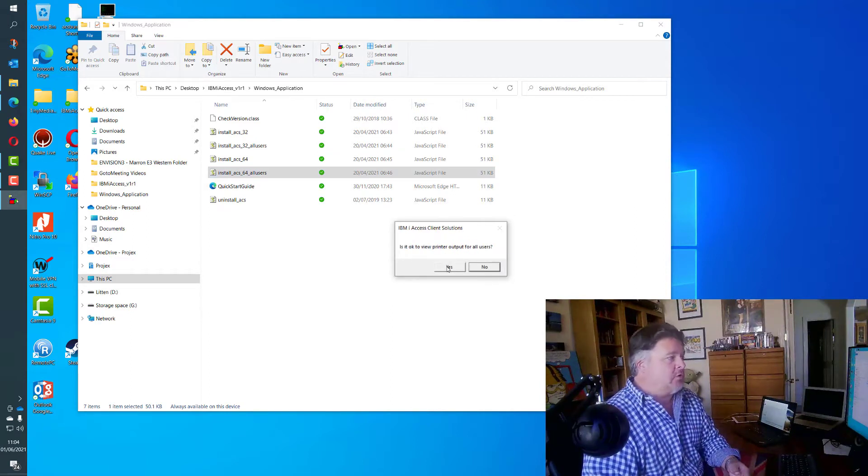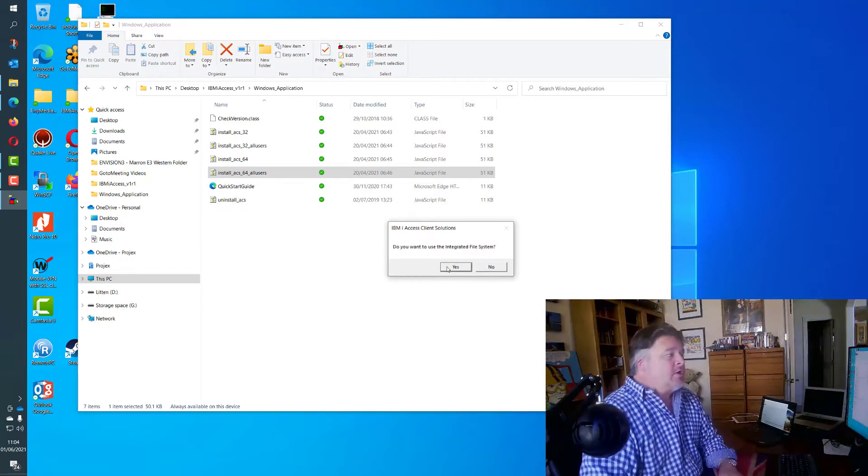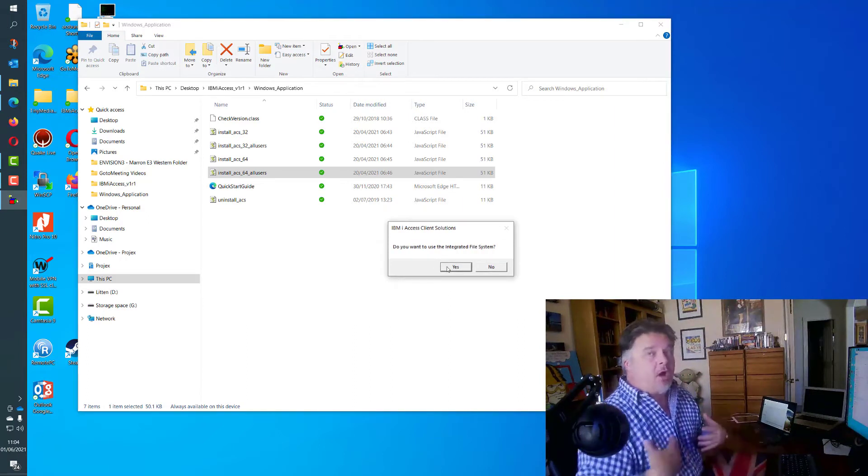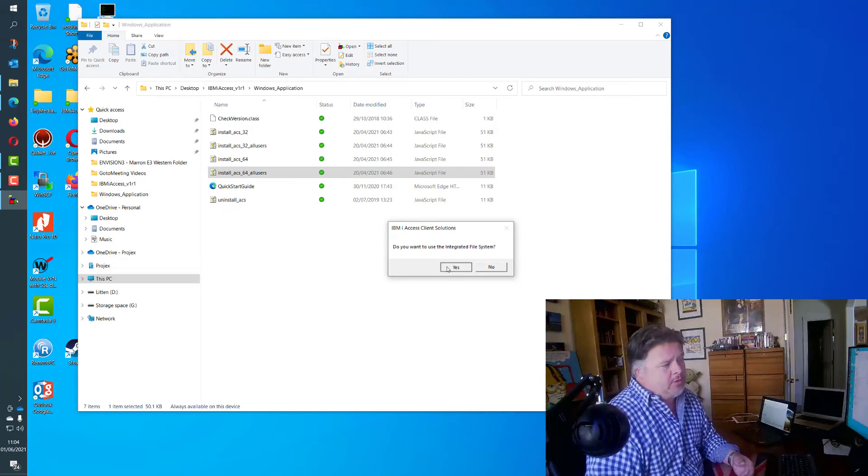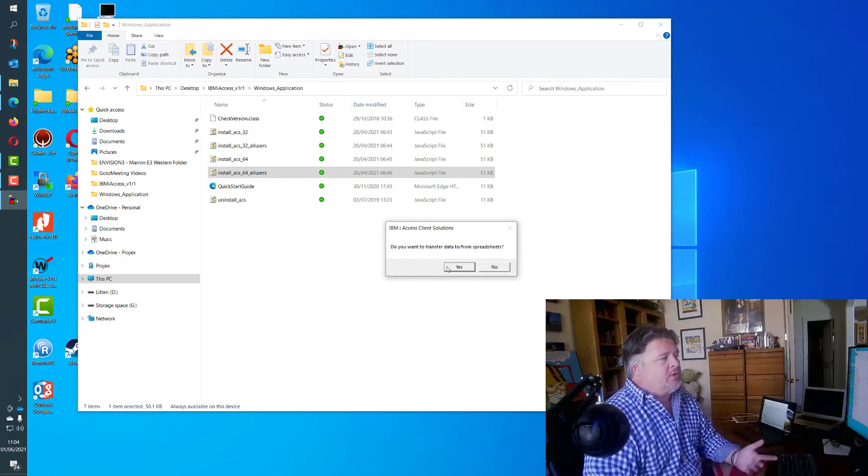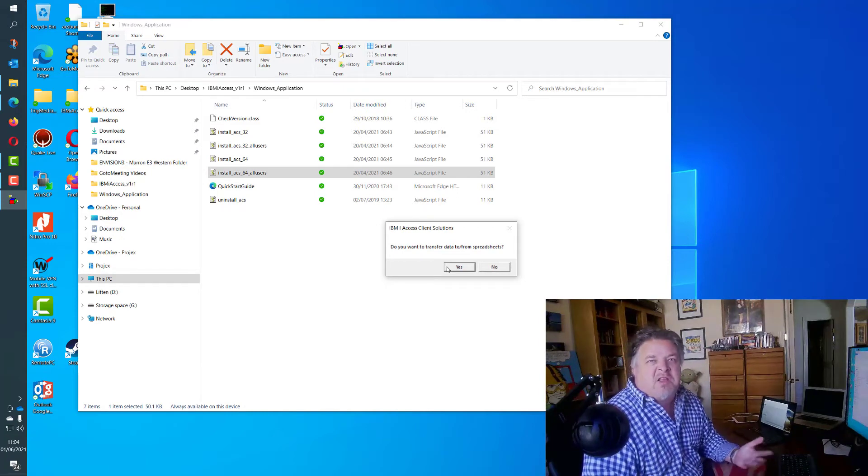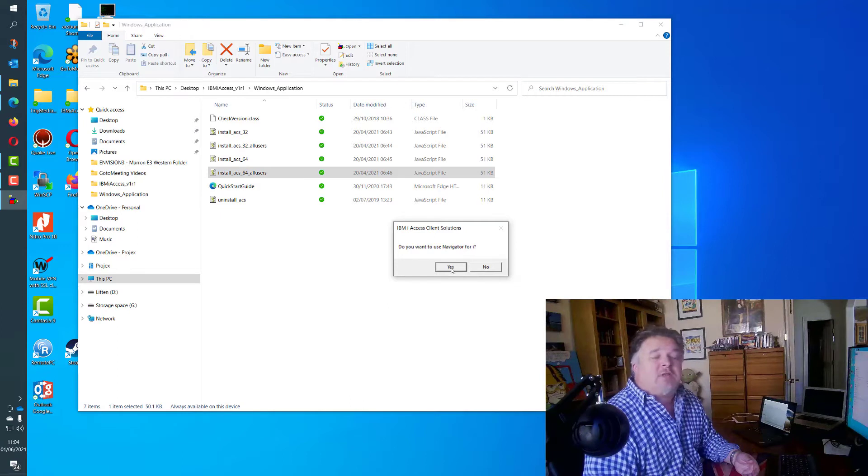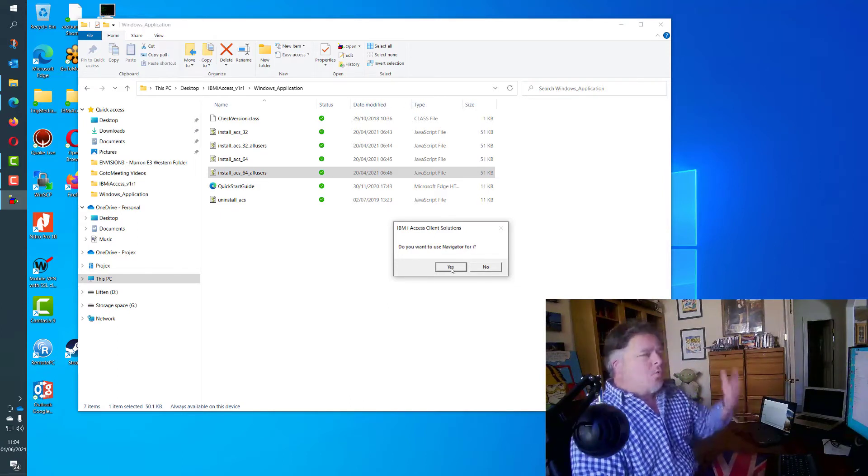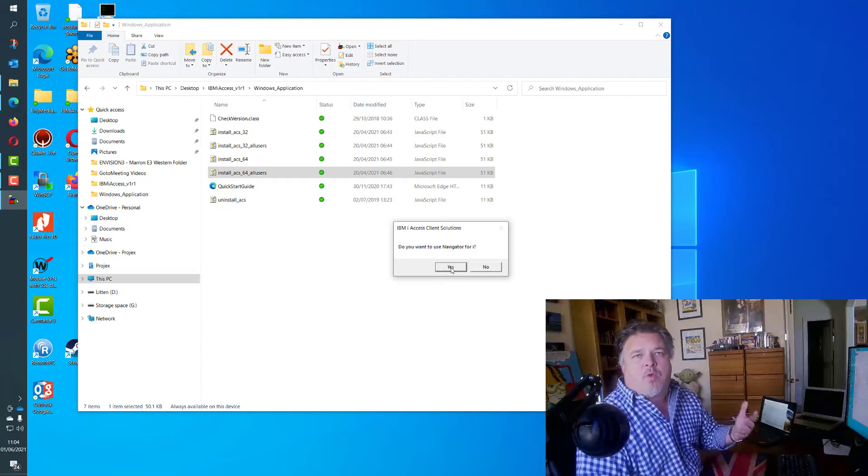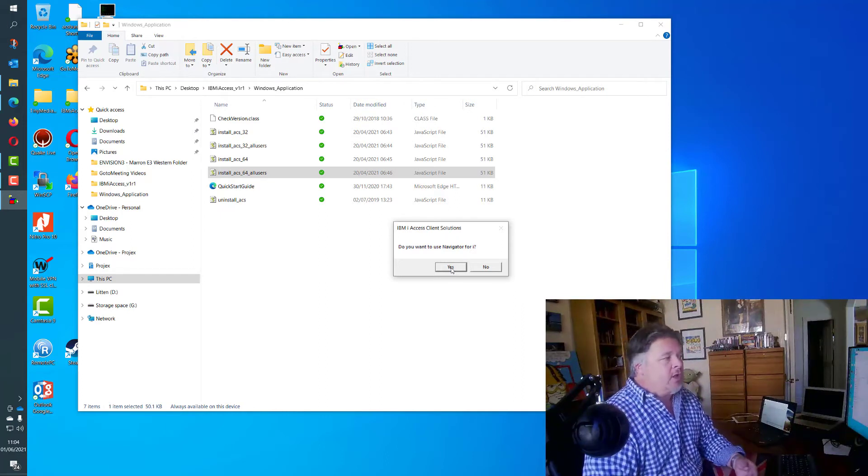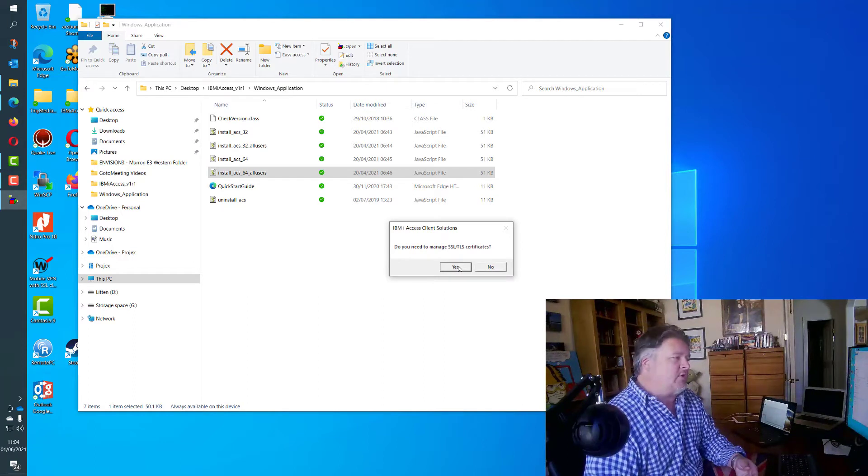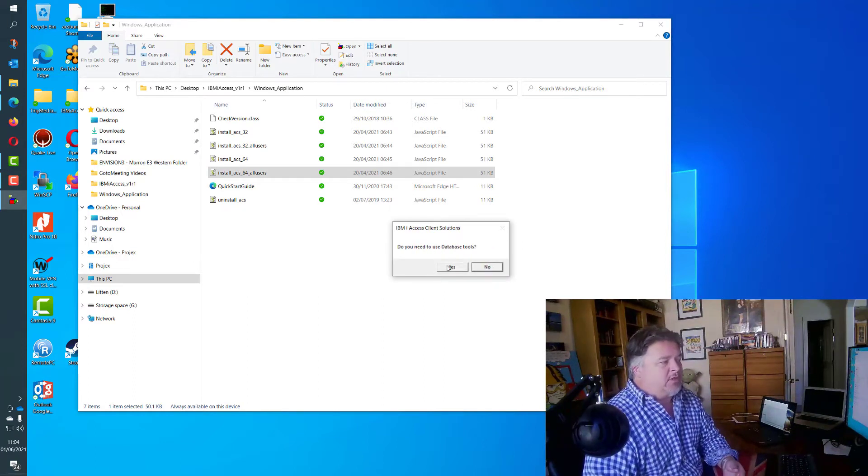Do I want to use the integrated file system? Completely up to you. I do, I use the IFS all the time for uploading and downloading, so I say yes. Do I want to transfer data to and from the system in CSV or spreadsheet format? Yeah I do. Do I want to use the Navigator for i? The Navigator for i launches a web browser session where you can look at different things of your IBM i web server or Apache server. Default, yeah I want to do that as well. Do I want to manage SSL certificates? Well I do because I'm a software developer.